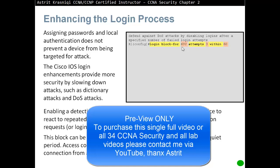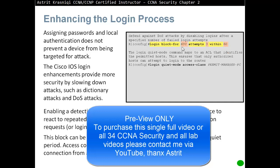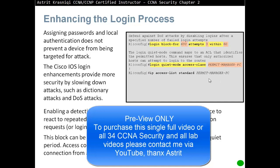Access control lists can be used to permit legitimate connections from the address of a known system administrator. The login quiet mode command maps to an ACL that identifies the permitted host, ensuring that only authorized hosts can attempt to log in to the router. For example, we only want to allow login from one specific IP address — nobody else will be able to log in at all. Only the PCs specified in the ACL should be able to log in.